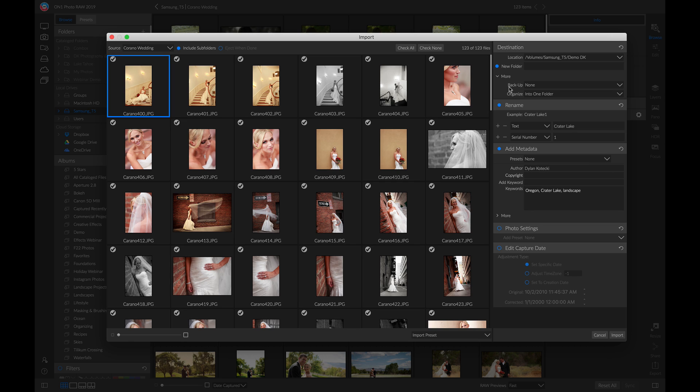Another thing I like to do inside the import dialog is head into the rename section, especially if I'm shooting a bunch of portraits. I'll usually head down to this option where I can add text and make it the person's last name, like Mahoney.